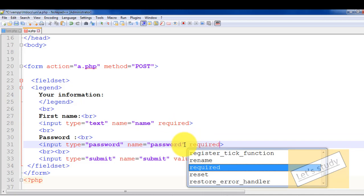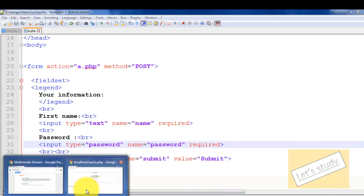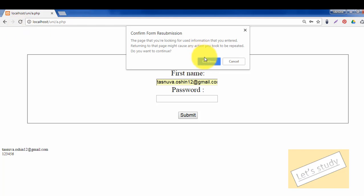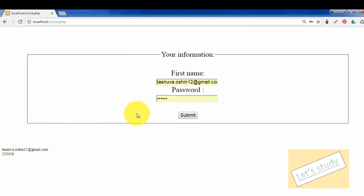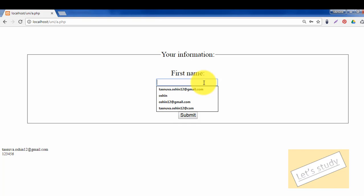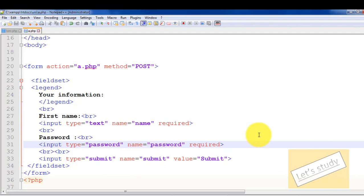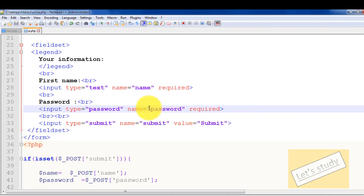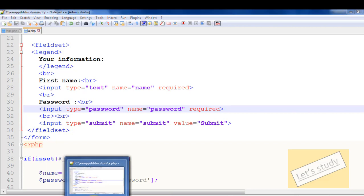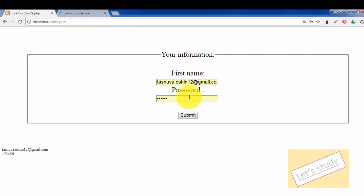Then we will save. Now we will scroll and click submit by default — it will show 'Please fill out this field.' That means the validation is working on the client side. We will also click on the password and type a password. We will click the password field and enter 6 characters.